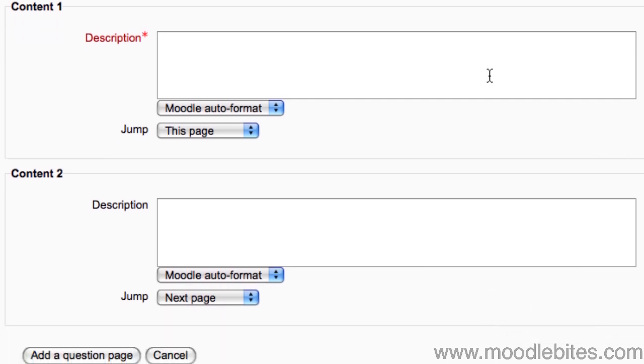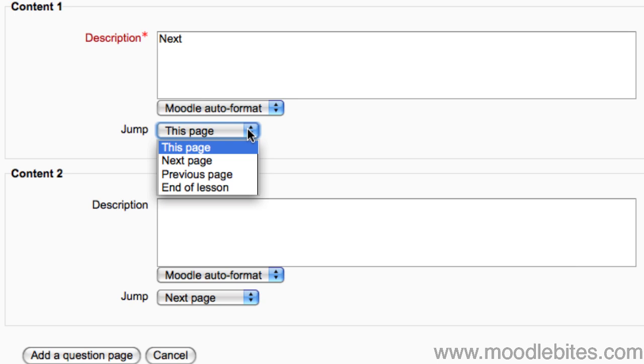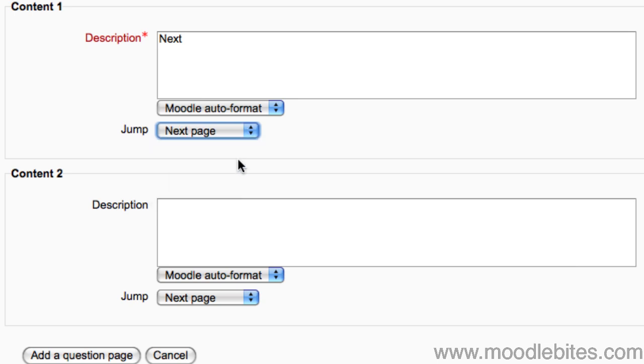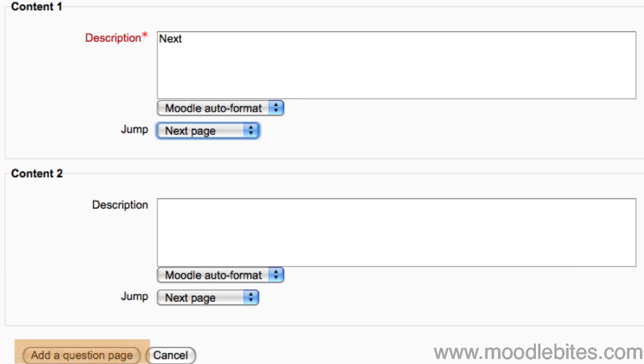I will leave both of these options checked. Then, for Content 1, I will write Next, and point the jump to the next page. This will give my students a button to get to the next page. I will leave Content 2 blank, as this is my first page in the lesson. Click the Add button at the bottom of the page to create this content page.